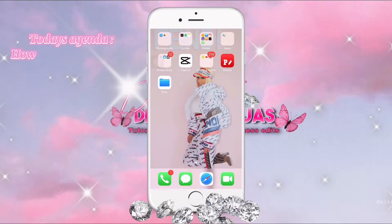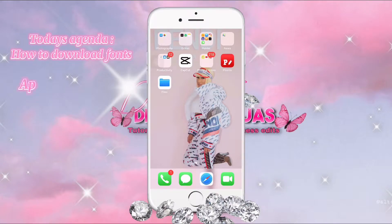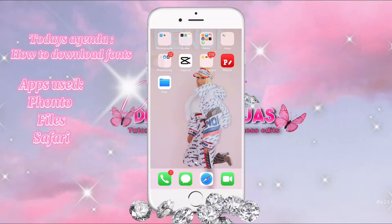Hey y'all and welcome back to my channel. Today I will be teaching you guys how to download fonts onto Fonto. The apps we will be using today will be Fonto, the Files app, and Safari.